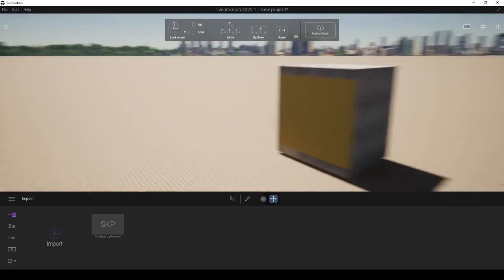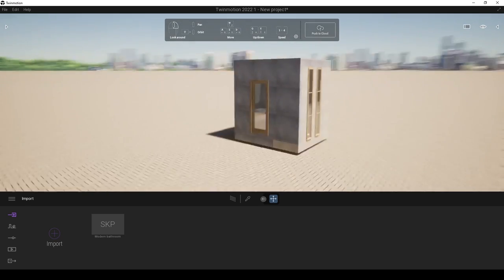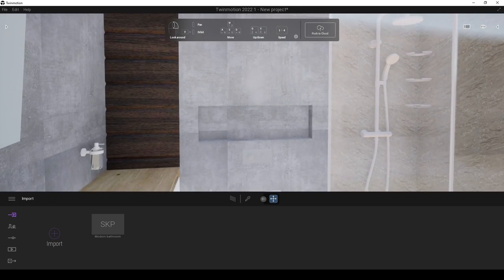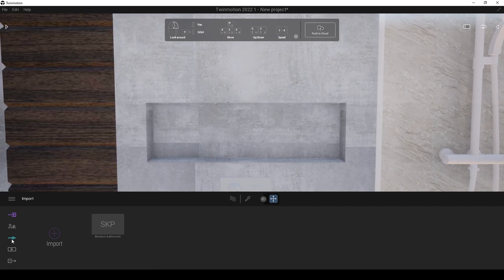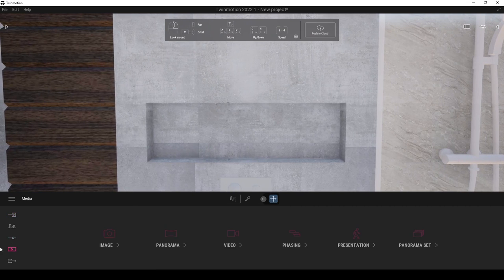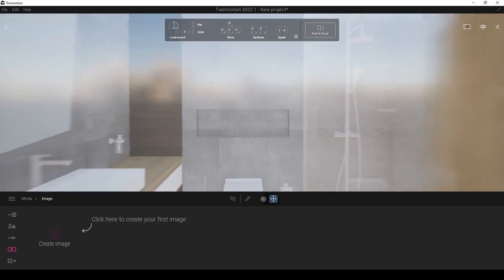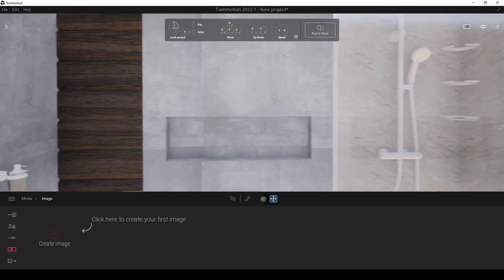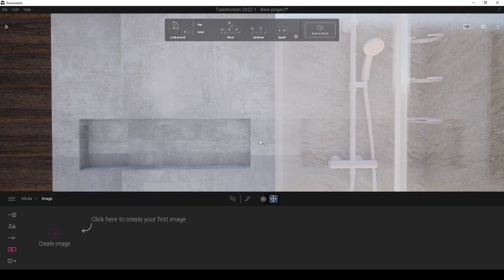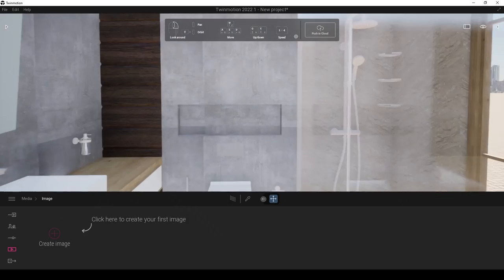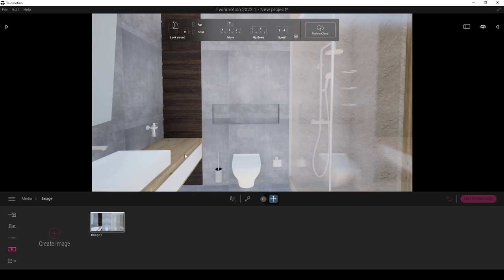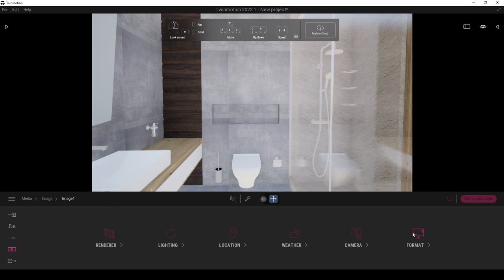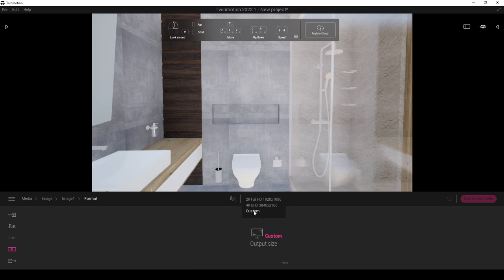There we go — we have a bathroom here. At first, we are going to determine a camera angle. For that, we are going to go to the media and click image. This is the blue face view. Let's hit the number one from the keyboard. Now let's click create image. For the aspect ratio for the render, we are going to change the format settings — let's hit custom and click more.